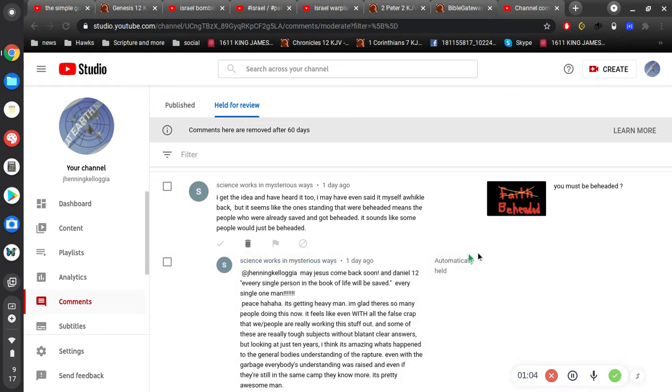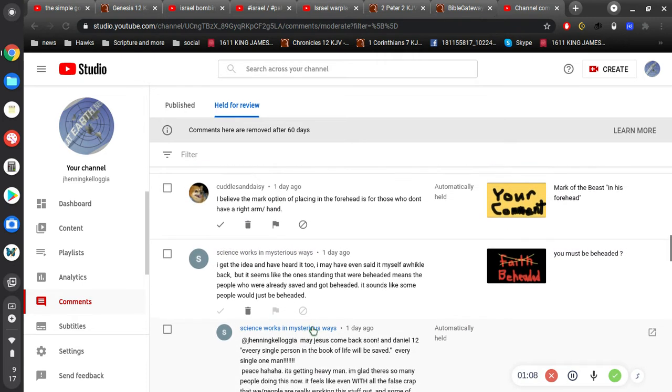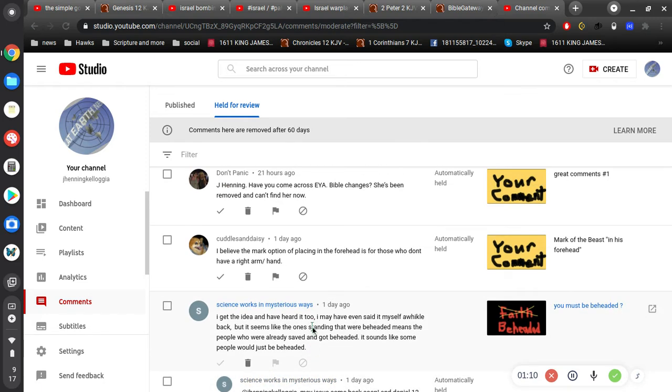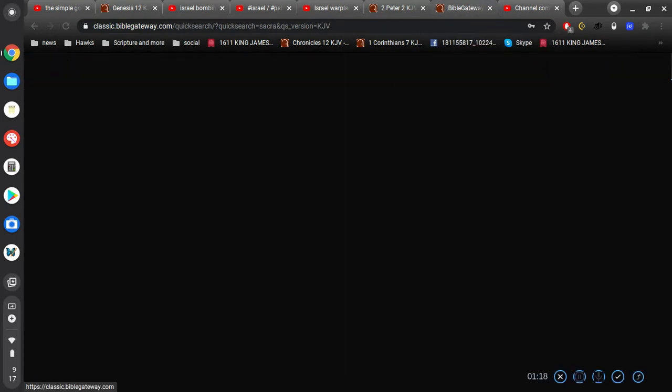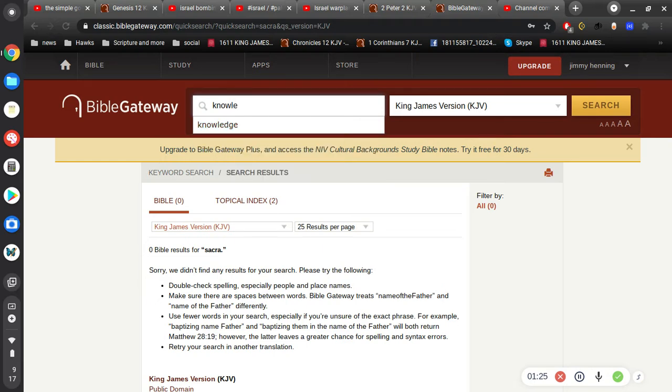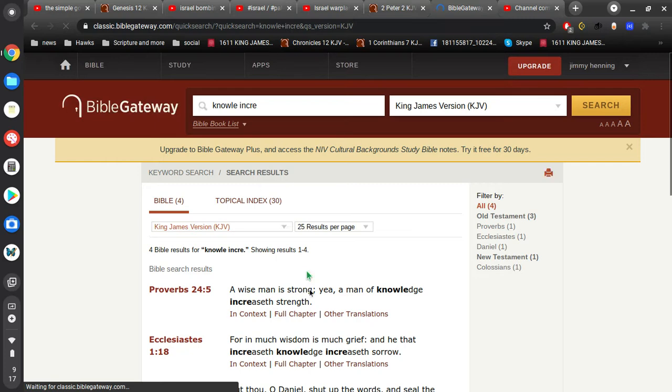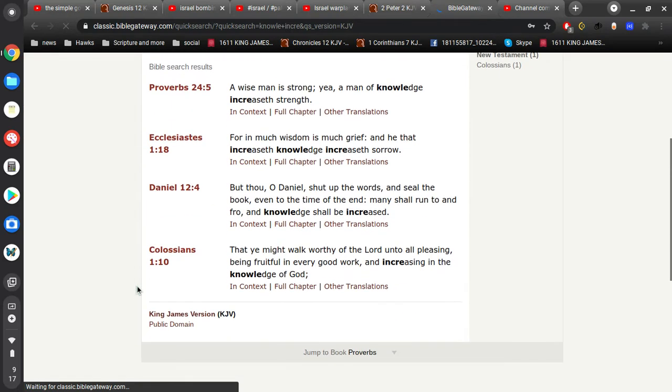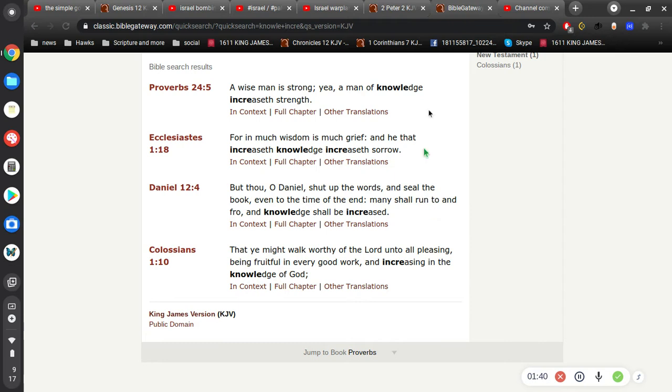Okay, so I think he's talking about the awareness being brought about by, you know, like in Daniel, when he says in the last days, knowledge shall be increased. So let me see if that's in the Bible or if I'm making that up. But thou, O Daniel, shut up the words and seal the book. Even to the time of the end, many shall run to and fro, and knowledge shall be increased.